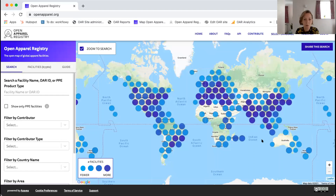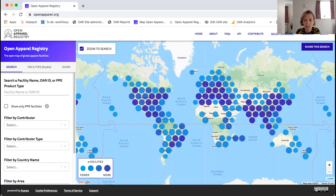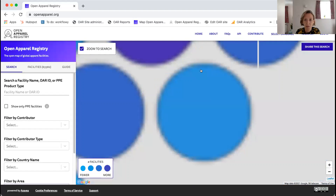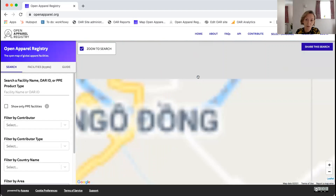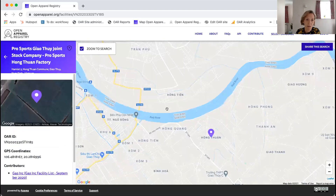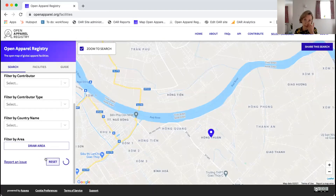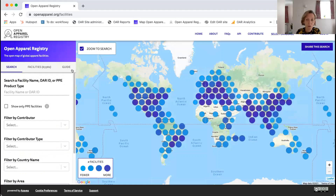Hopefully you can now all see the Open Apparel Registry on screen. The right-hand side is a Google map with our data set overlaid on top — the darker the blue, the greater the density of facilities at that particular point. You can click these dots to zoom in right down to the individual facility level. On the left-hand side we have a search bar, and I'll show you a few different searches as well as other ways you can work in the tool.